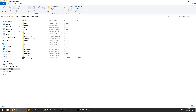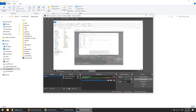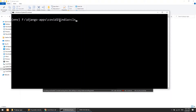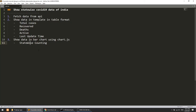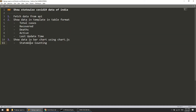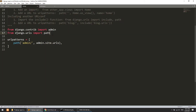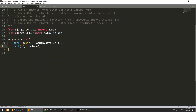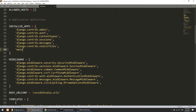I have already created the project 'COVID-19 India'. Now I will create the app — let's call it 'main'. Then I'll add the app in the project-level settings.py file. I'll open the URLs and settings.py file, add the include for main.urls, and register 'main' in the INSTALLED_APPS.